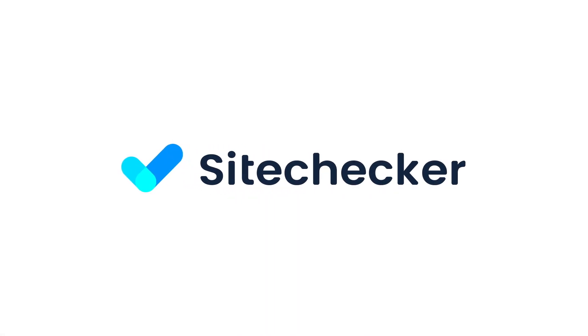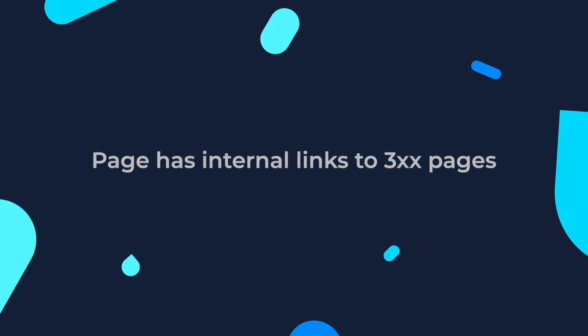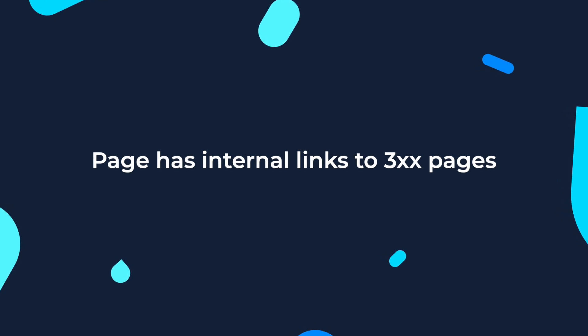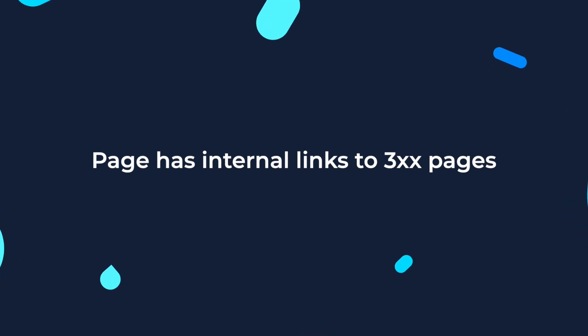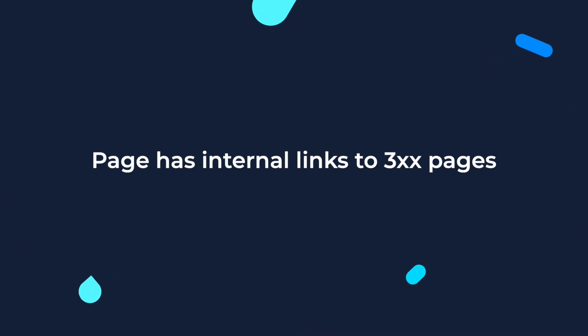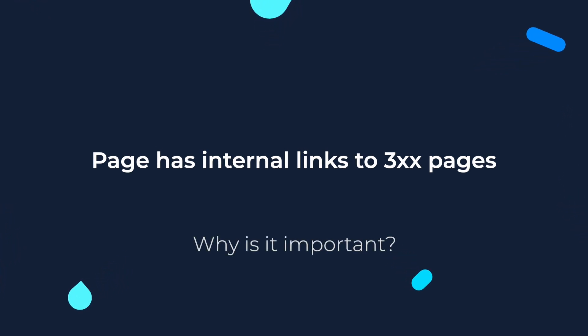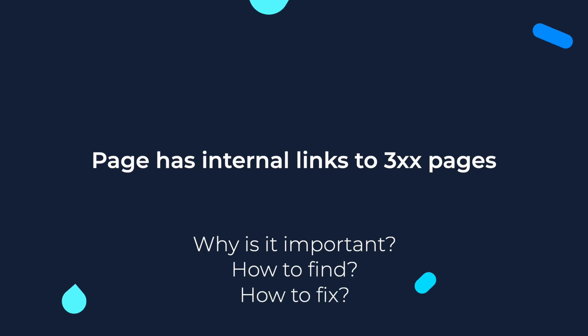Hello everyone and welcome to this tutorial! In today's video we will discuss the issue when the URL has internal links to pages with 300 status codes, why it's important, how to find and how to fix such issues.